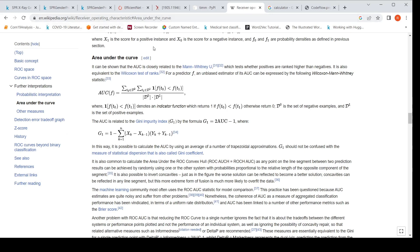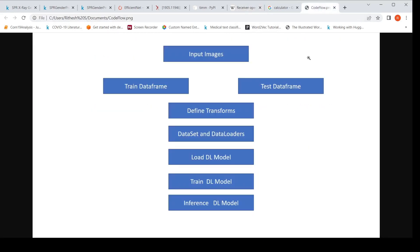To develop a deep learning solution, the flow I follow is: take the input images and CSV files — train.csv and sample_submission.csv — create train and test dataframes, define some image transforms, create datasets and dataloaders, create and load a deep learning model, train the model, run inference on the test data, and generate a submission file to submit to the competition.